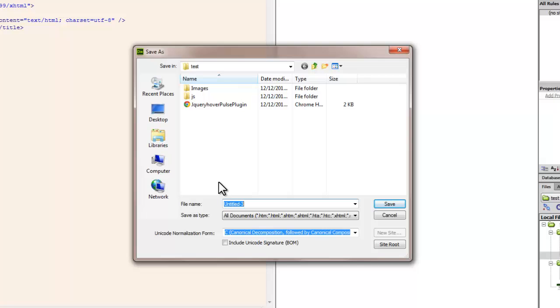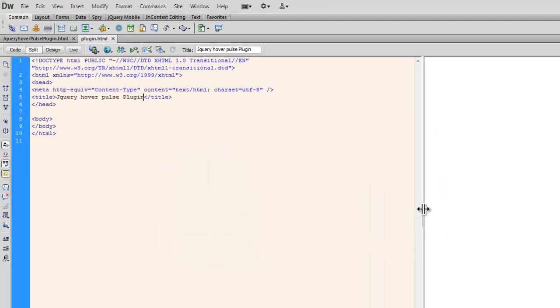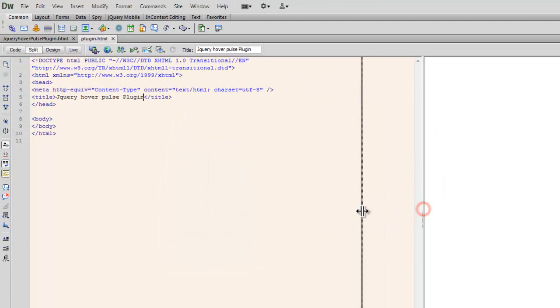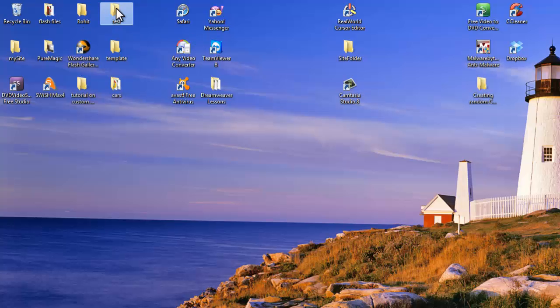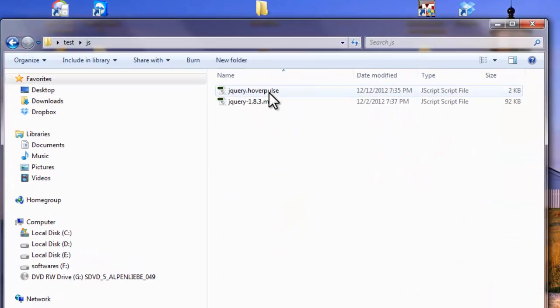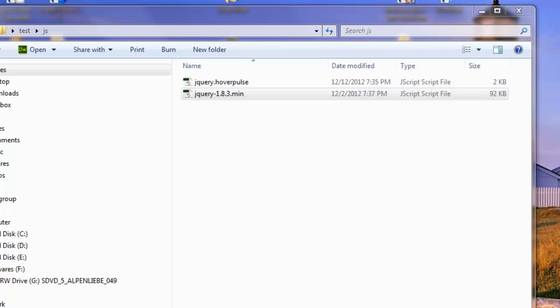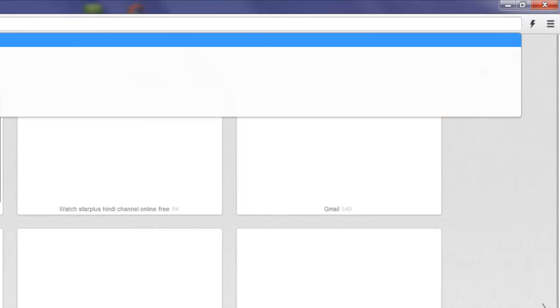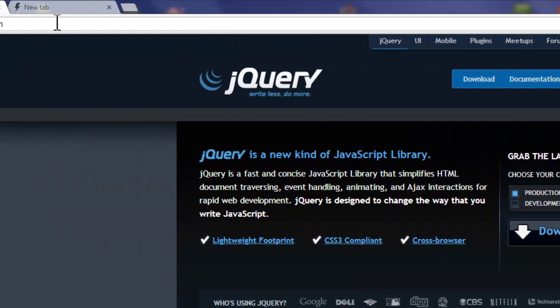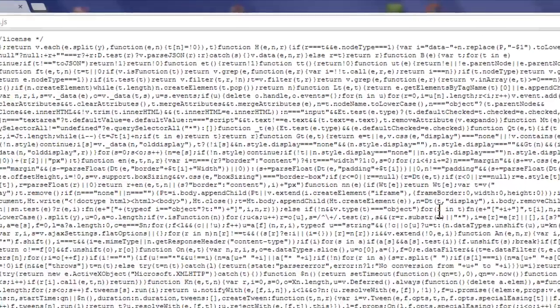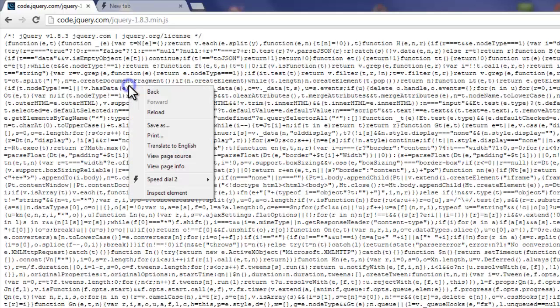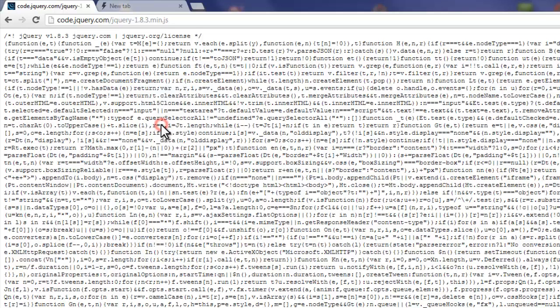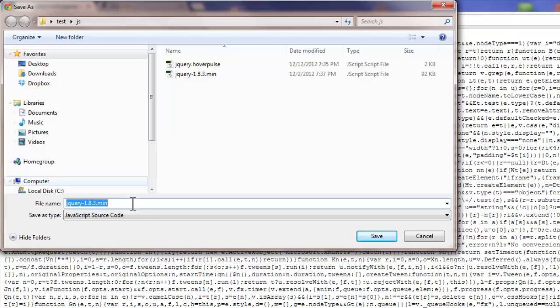Now, the first jQuery file which is this one, you can get it from jquery.com. Let me show you how. Open up jquery.com, click on the download jQuery button, and this is the way the file will open up. Right-click anywhere and say save as and just save it wherever you want. In my case, I've saved it in my local site folder in a folder called js.